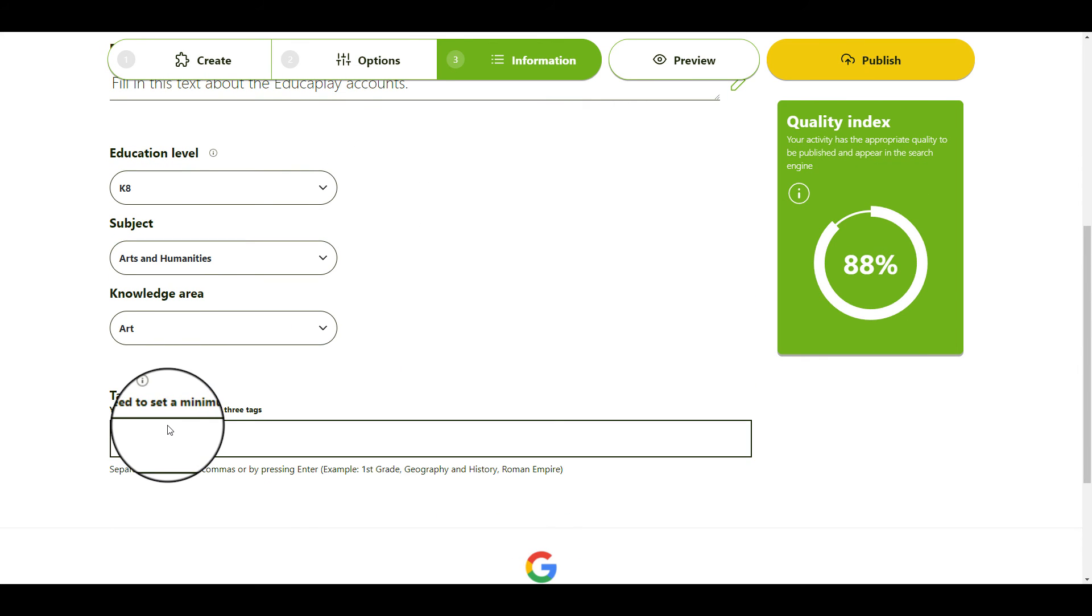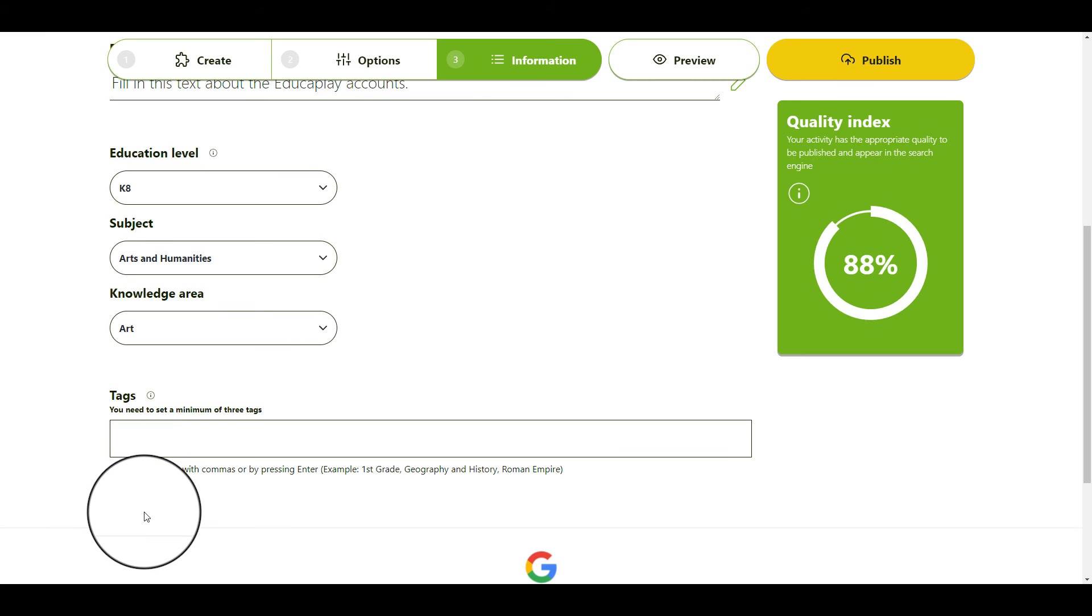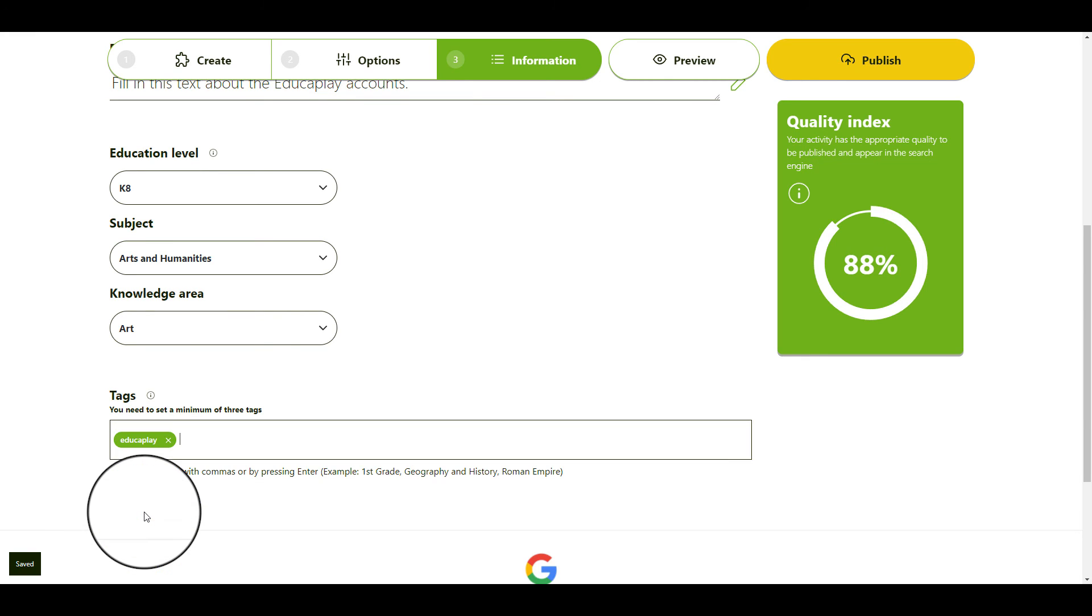In any case, to make your activities easier to classify, you will have to set a minimum of three tags, which you can separate by commas or by pressing Enter.